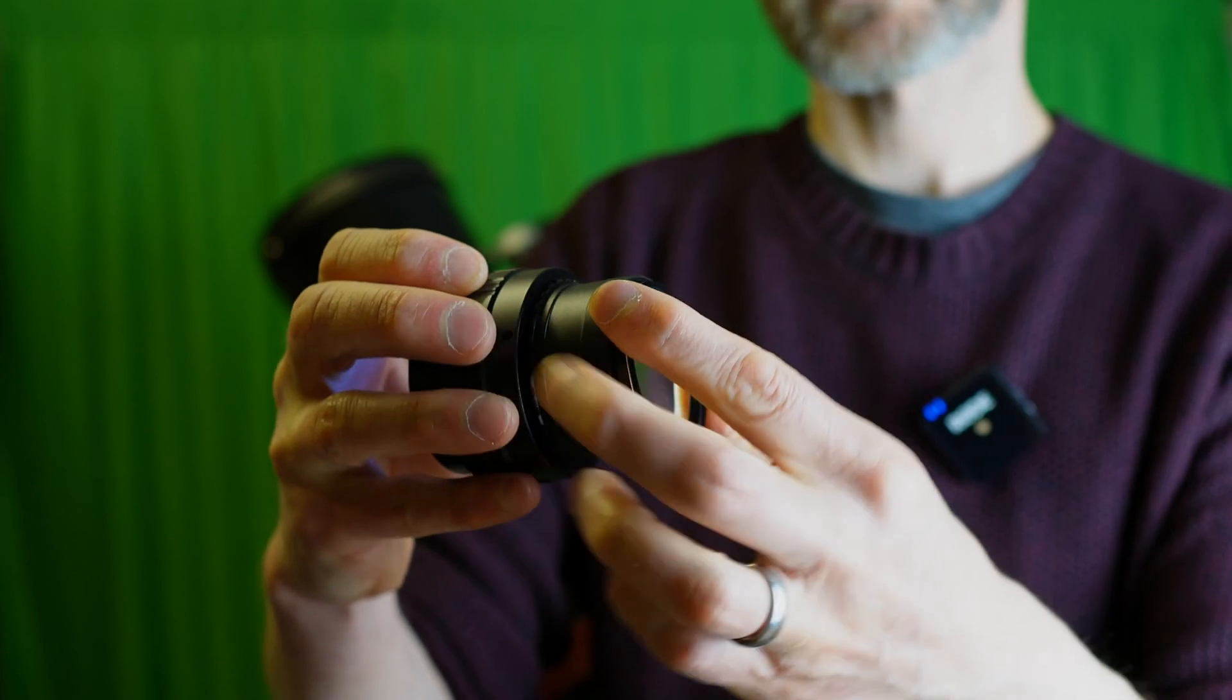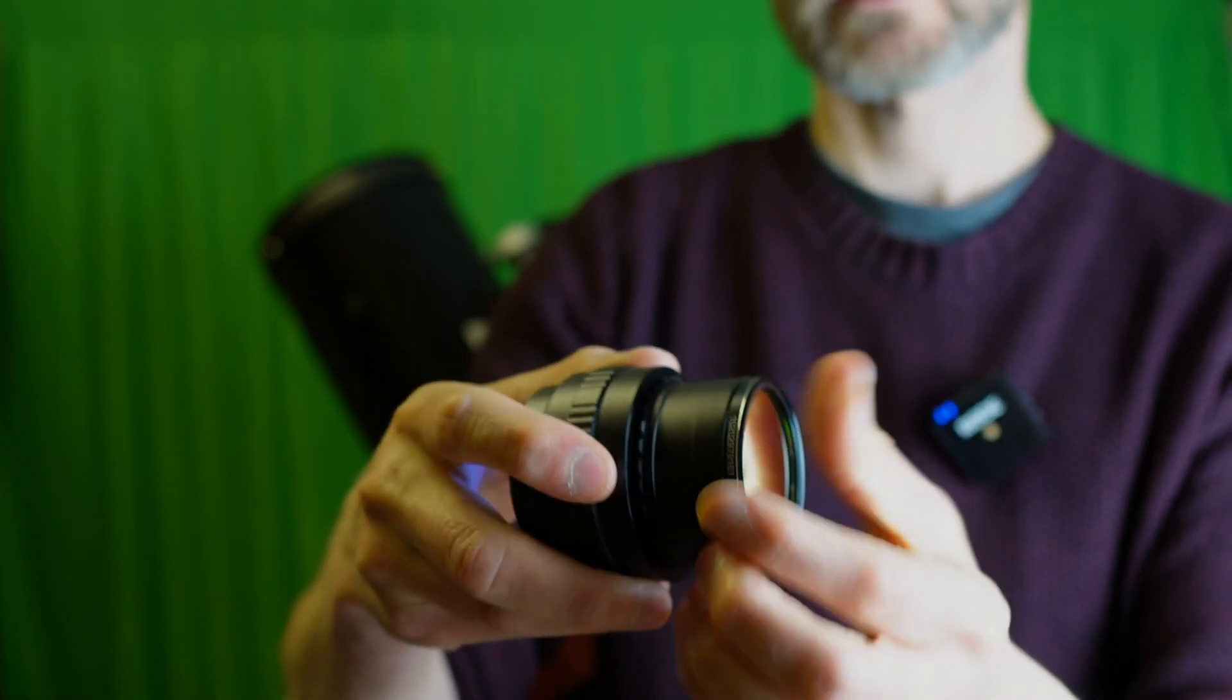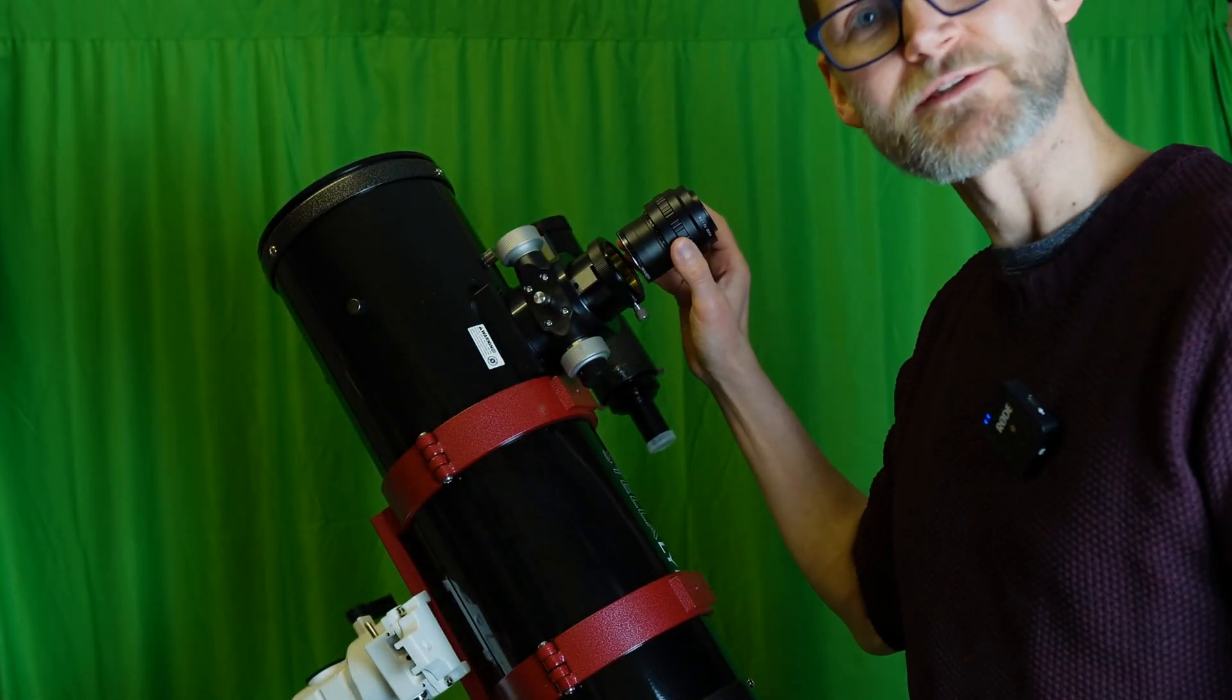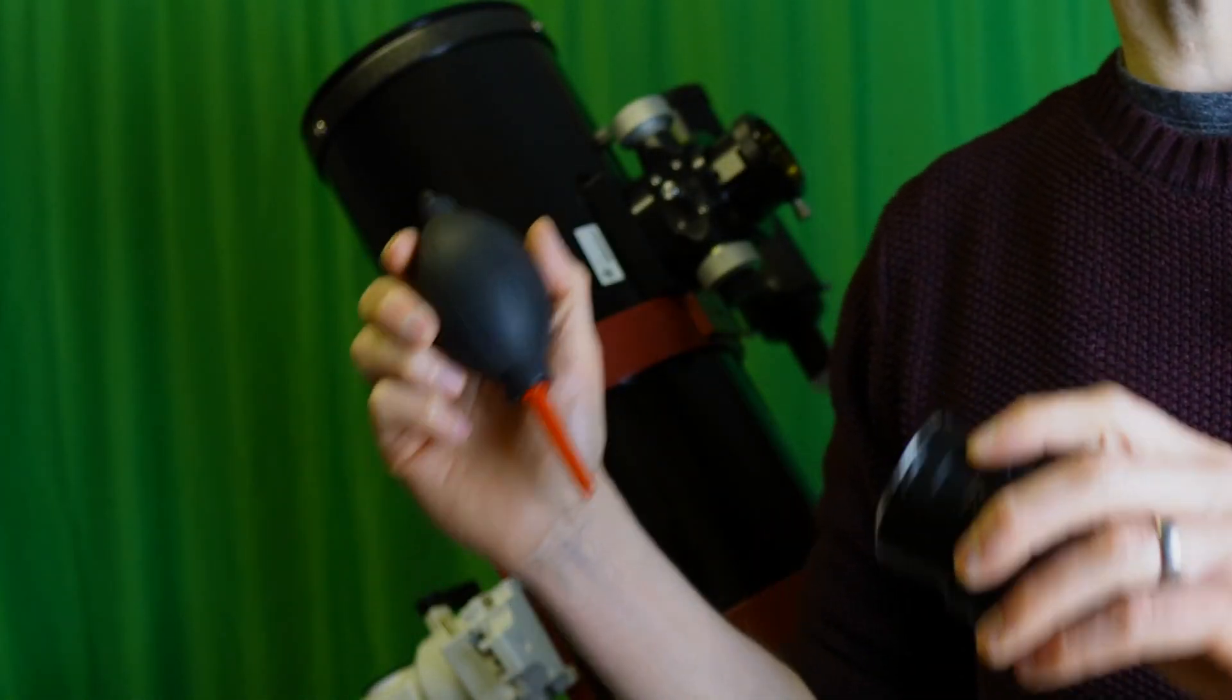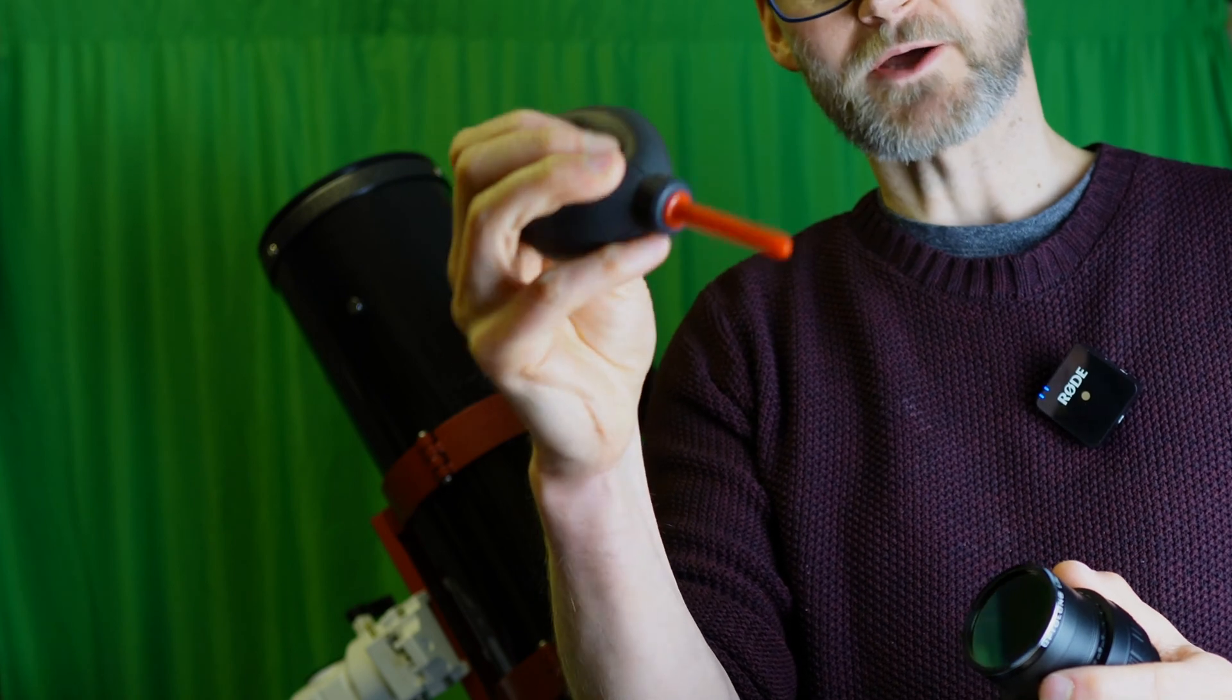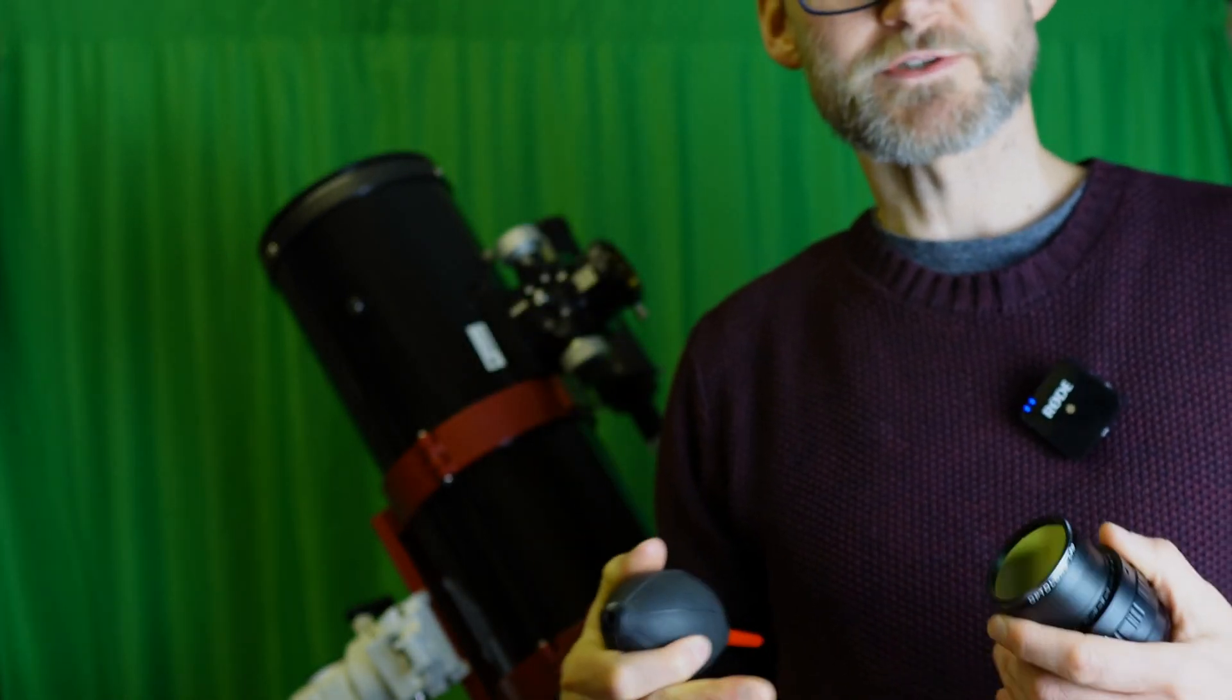You can simply screw that on the front. There's a thread for it if I can get the correct way around. There we go.